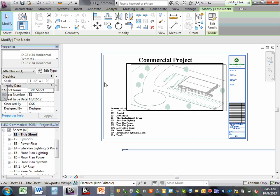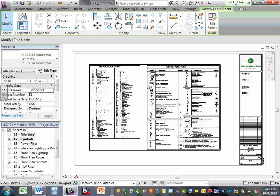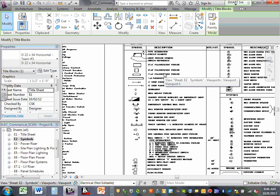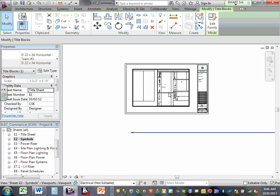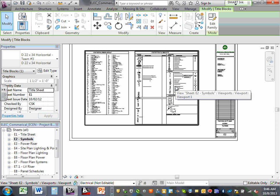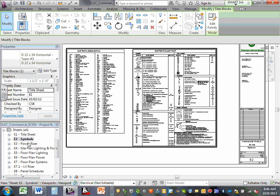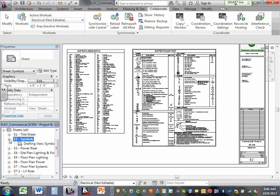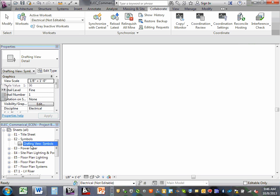Then you go to Sheet 2, which has the symbols — same title block, with symbols. This is as easy as importing the CAD file. That's the same symbols you guys used. You're going to import this and drop it right into a sheet. When you go underneath it, you can see where it says 'drafting view.'